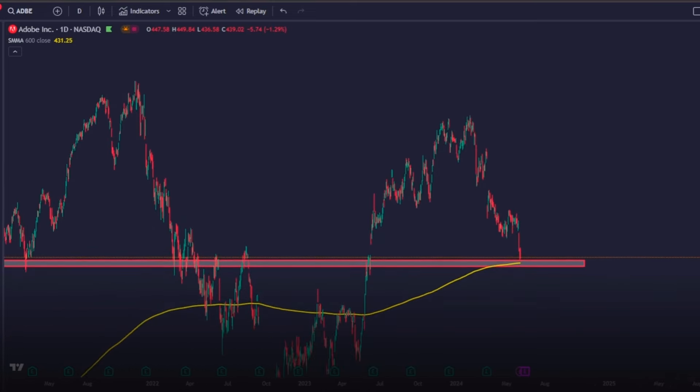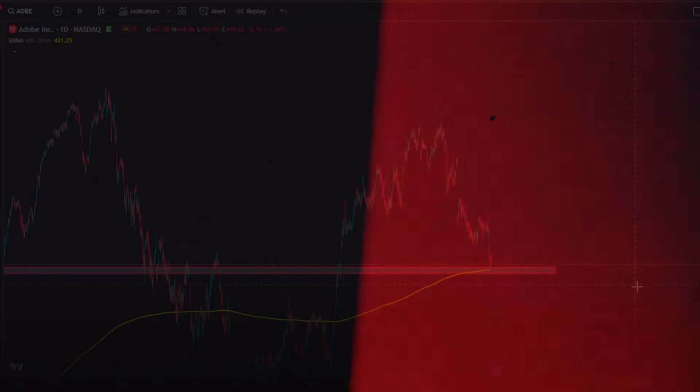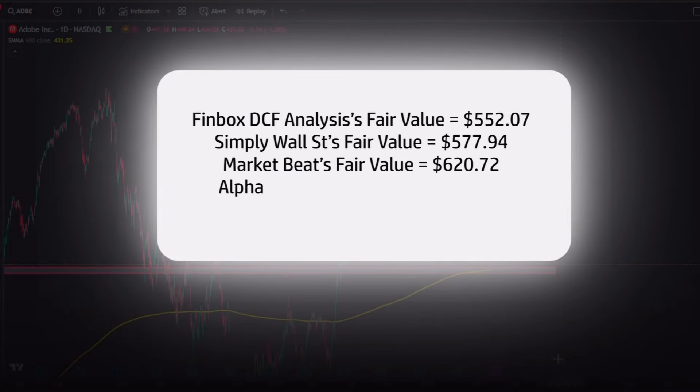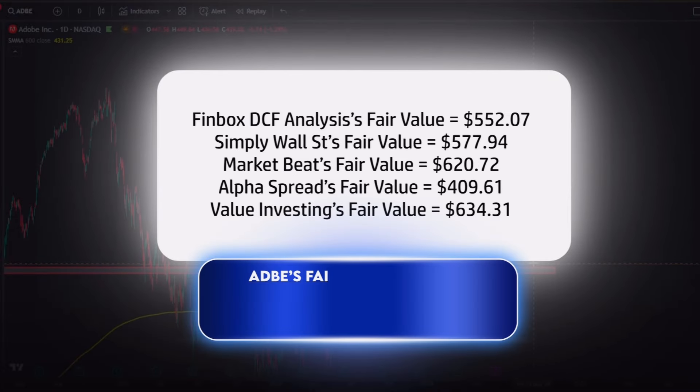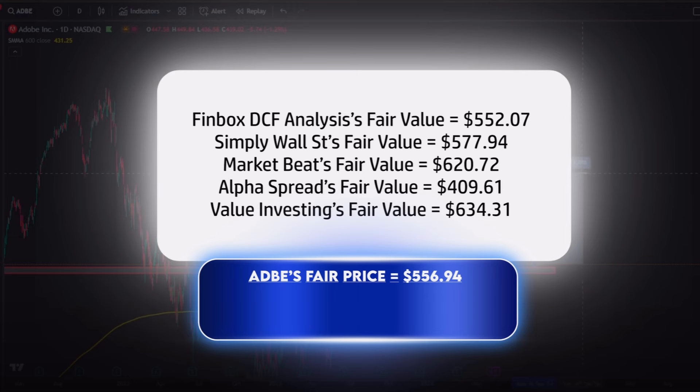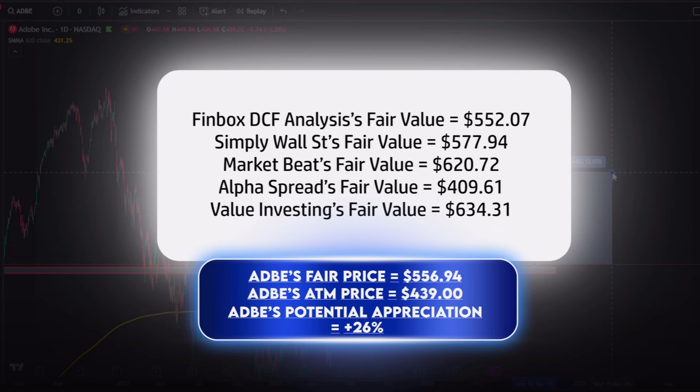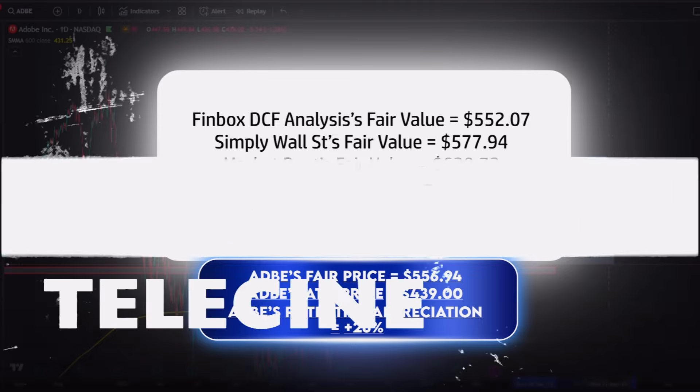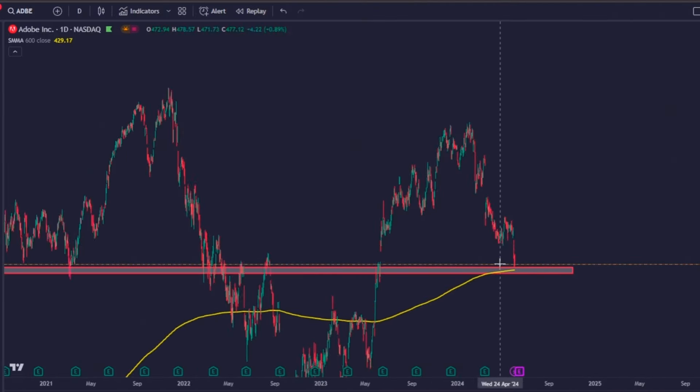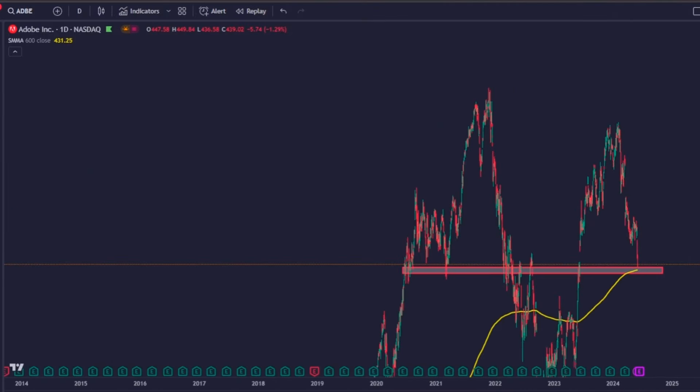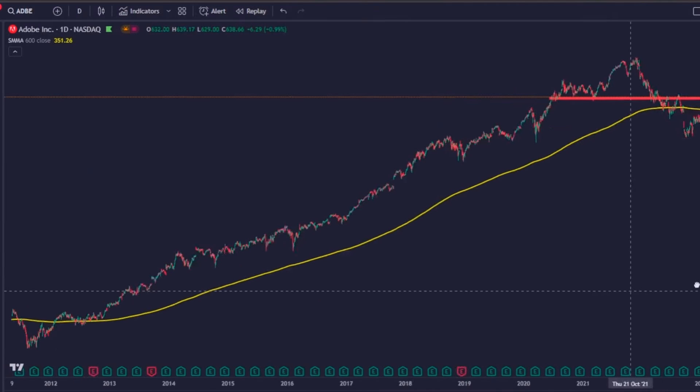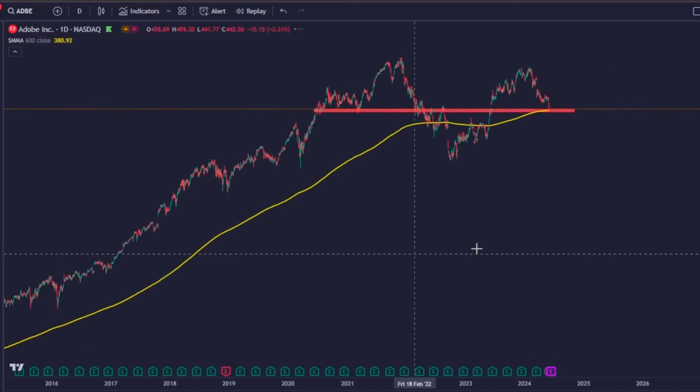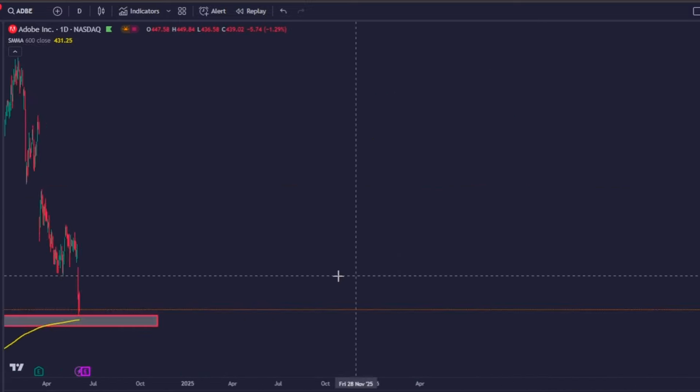But basically Adobe Systems has a fair value of approximately 556 dollars, and since its current price at the moment I am recording this video is around 439 dollars, it gives us an average of 26 percent potential appreciation.